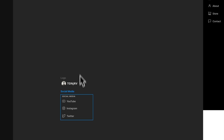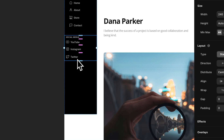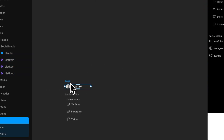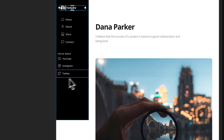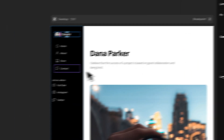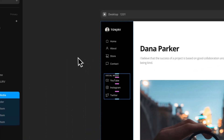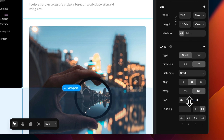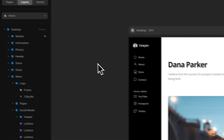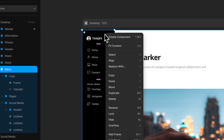Now that the menu is set up, you can super easily drag and drop new items in there. For example, I have a social section created which you can drop in, and also a logo which you can move in as well. Make sure the logo is set to width fit and the social section is set to width fill. You can also change the gap between them super easily.